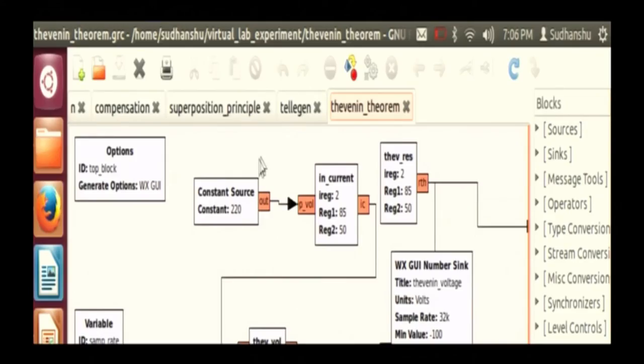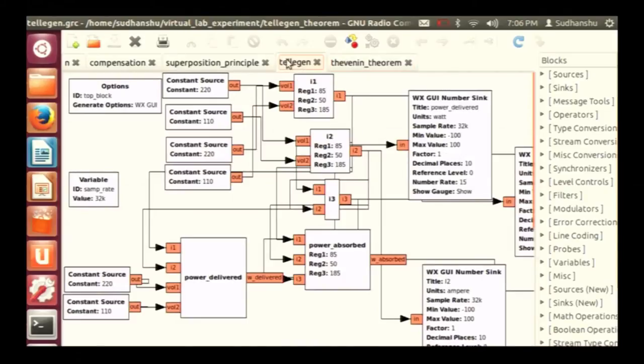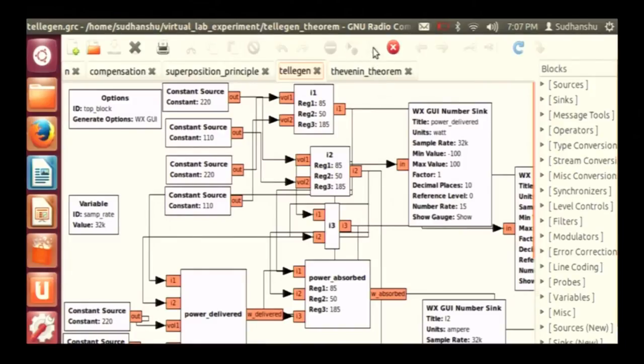The next experiment I implemented is Tellegen's theorem and according to that theorem the power delivered in the circuit, the power is conserved. So it will show the top block will show the power in the circuit and the current in the branches.